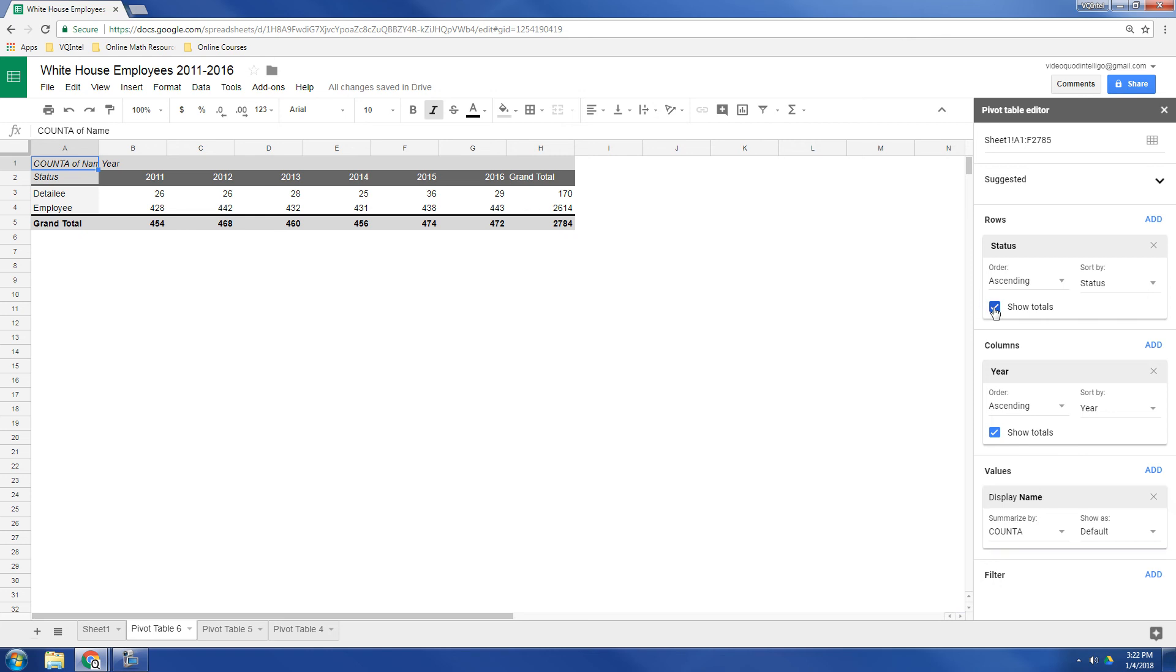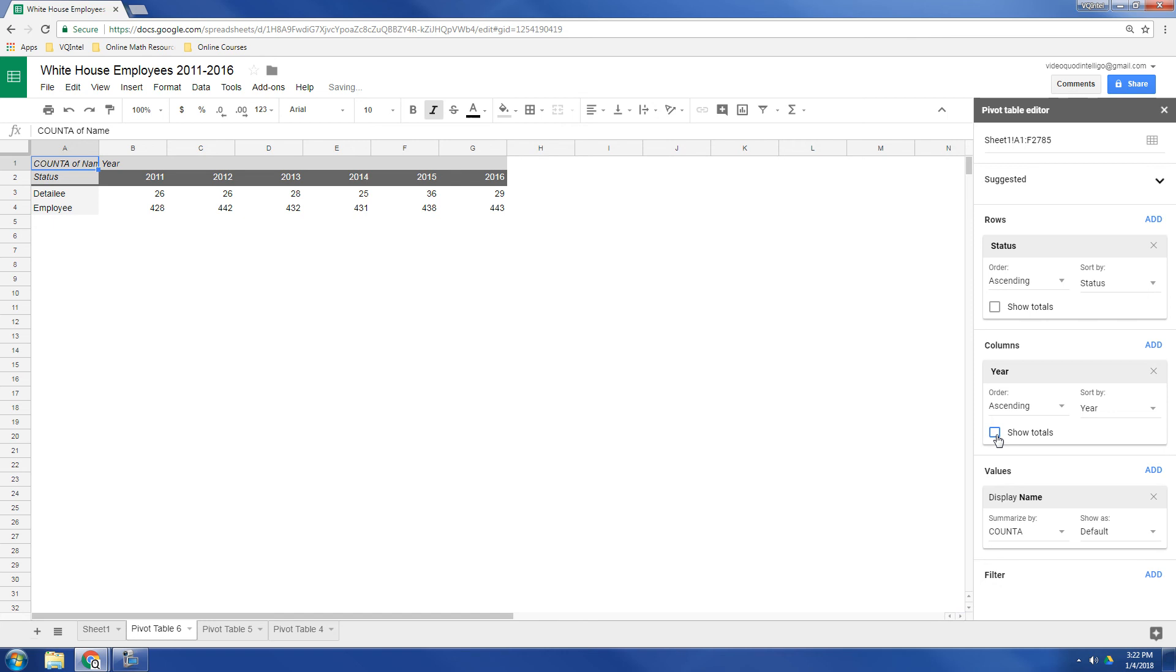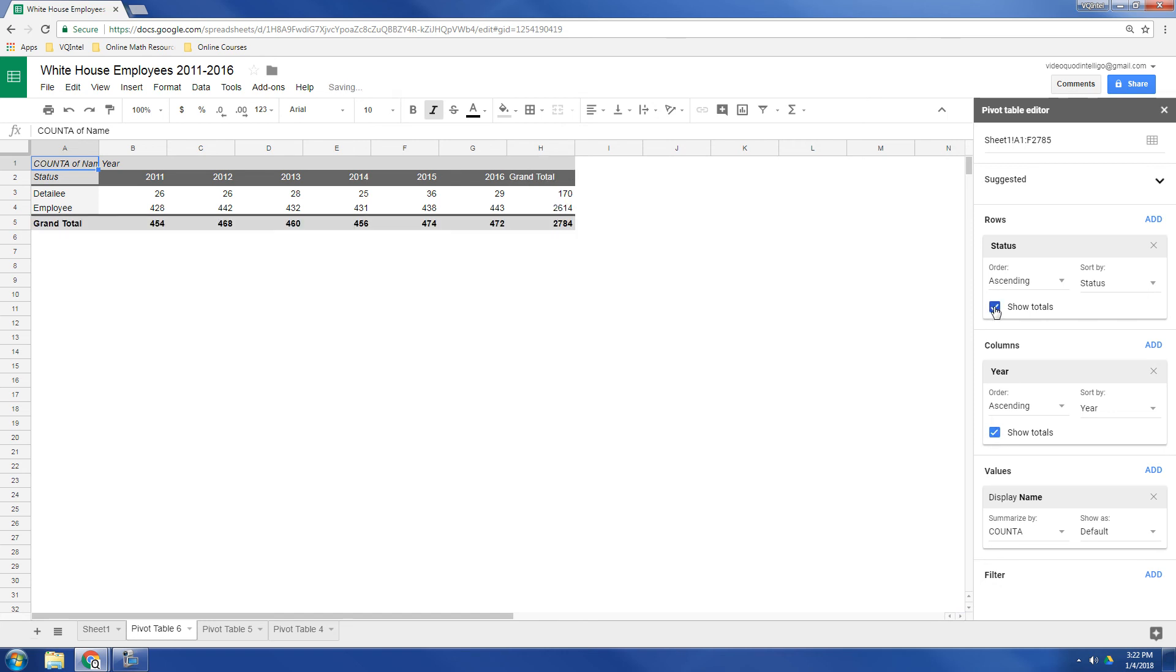One other nice feature is you can choose to include the totals or to not include the totals if that suits your purpose or not.